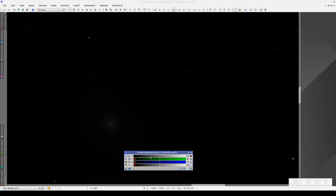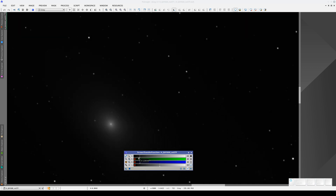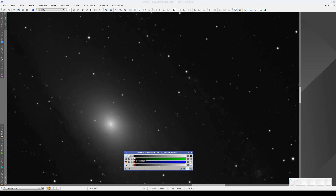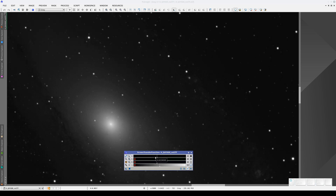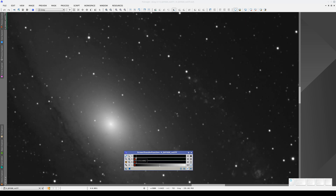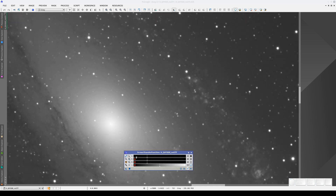All linear images have a very steep peak on the left of their histograms, so the mid-tones and shadows lines normally have to be very close together. To make more precise adjustments, we can switch the cursor to Zoom In Mode and click wherever we want to zoom in. Now, if we switch to Edit STF Mode, we can continue moving the mid-tones line. We can also change the zoom level using the mouse scroll wheel. Let's adjust the mid-tones a little more and the shadows.